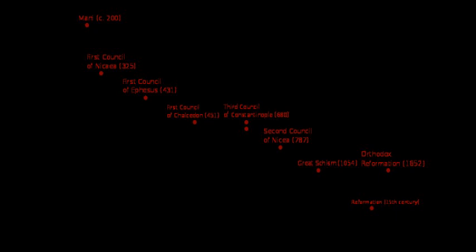The first, led by Barton W. Stone, began at Cane Ridge, Kentucky, and called themselves simply as Christians. The second began in western Pennsylvania and Virginia, now West Virginia, and was led by Thomas Campbell and his son Alexander Campbell, that used the name Disciples of Christ. Both groups sought to restore the whole Christian Church on the pattern set forth in the New Testament, and both believed that creeds kept Christianity divided. In 1832 they joined in fellowship with a handshake.